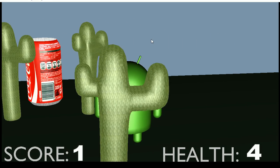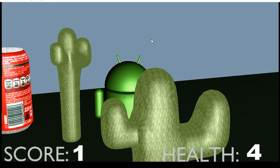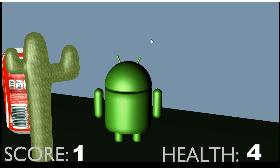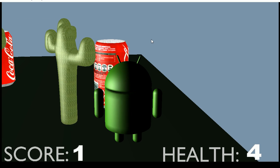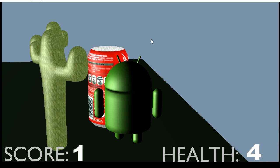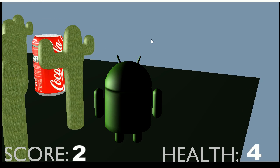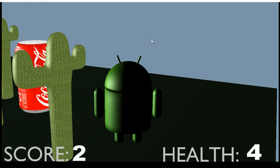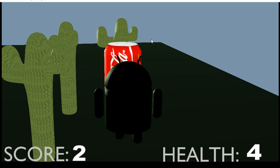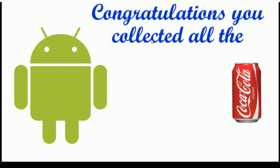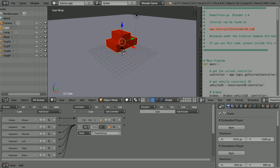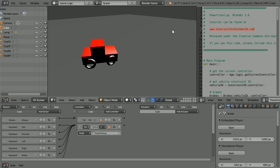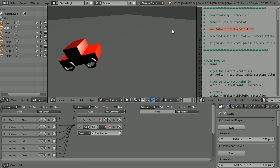When he has collected all the Coke cans, the level is complete and he goes on to the next level. Using the physics engine and scripts from tutorialsforblender3d.com, it's relatively easy to set up car simulations.